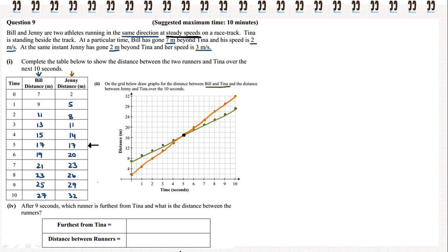After 9 seconds, which runner is farthest from Tina and what is the distance between the runners? After 9 seconds, Jenny is 29 metres away — we can double-check this on the table. So the furthest from Tina is Jenny. Bill is 25 metres away and Jenny is 29 metres away, so there's 4 metres in between the runners.